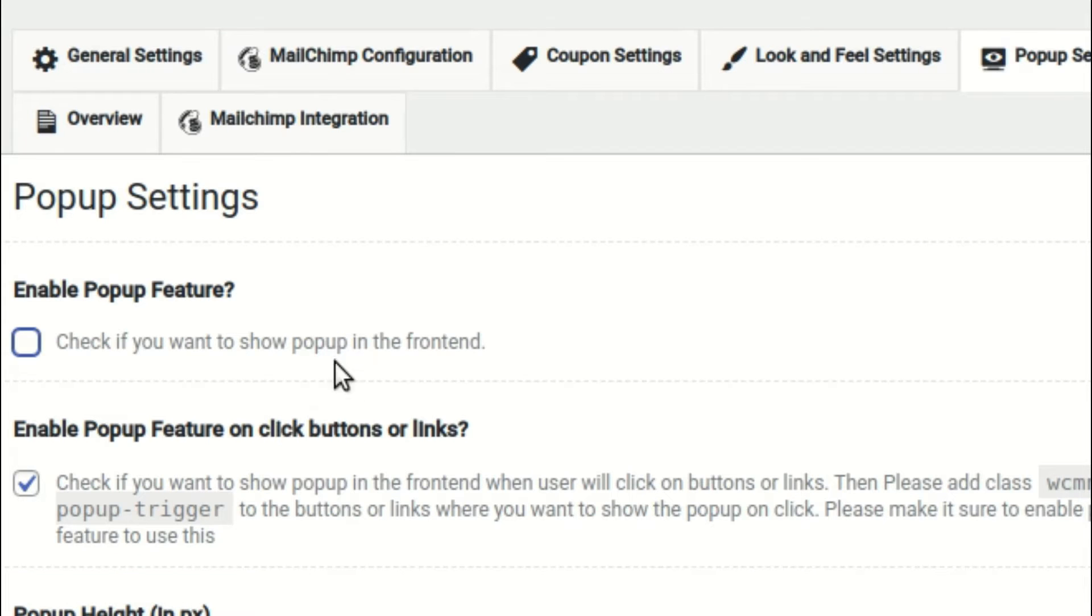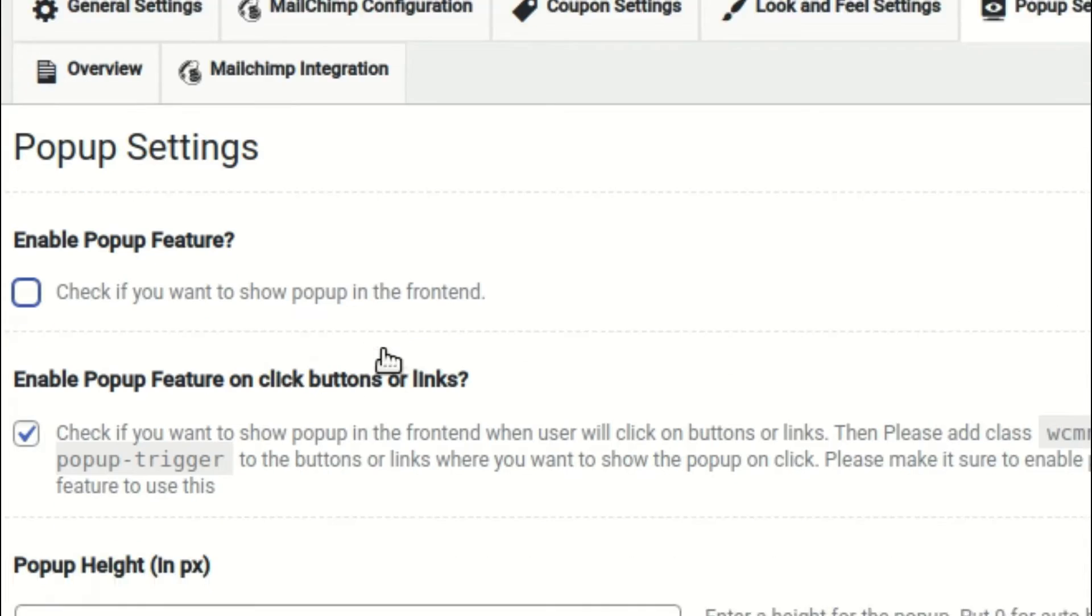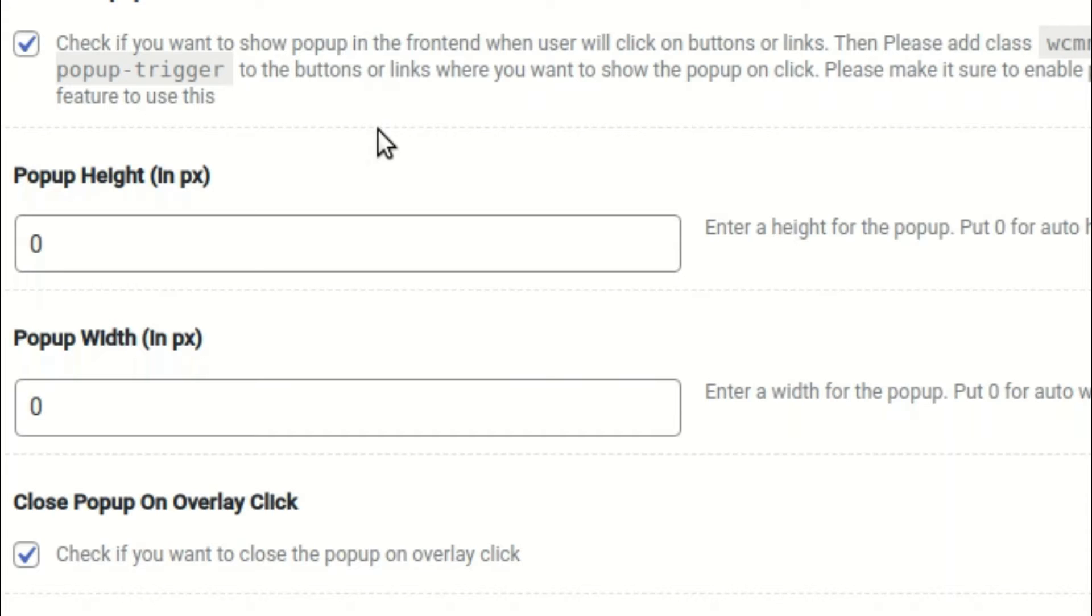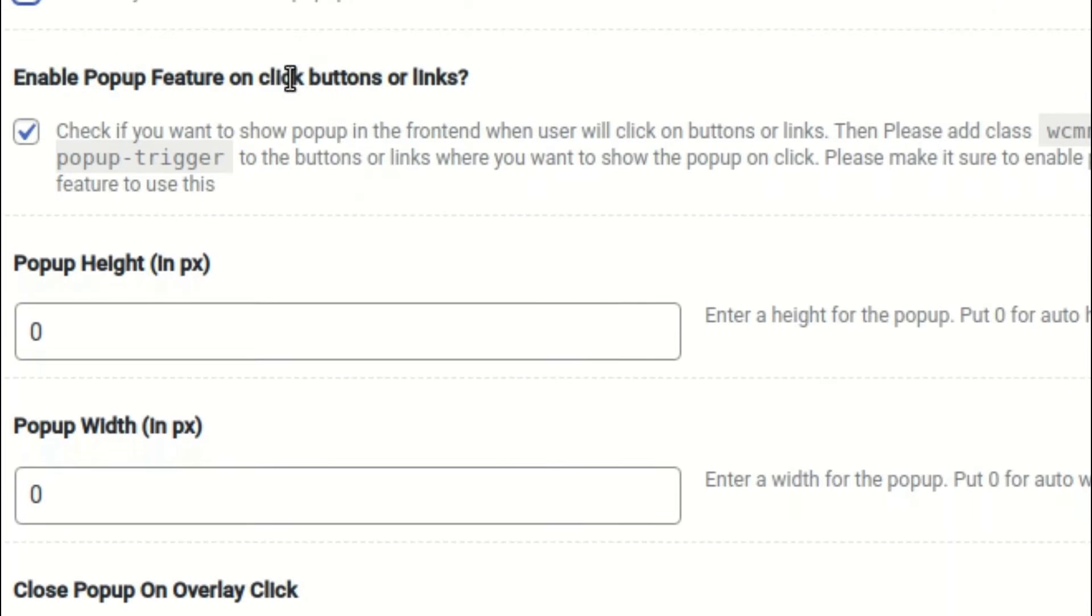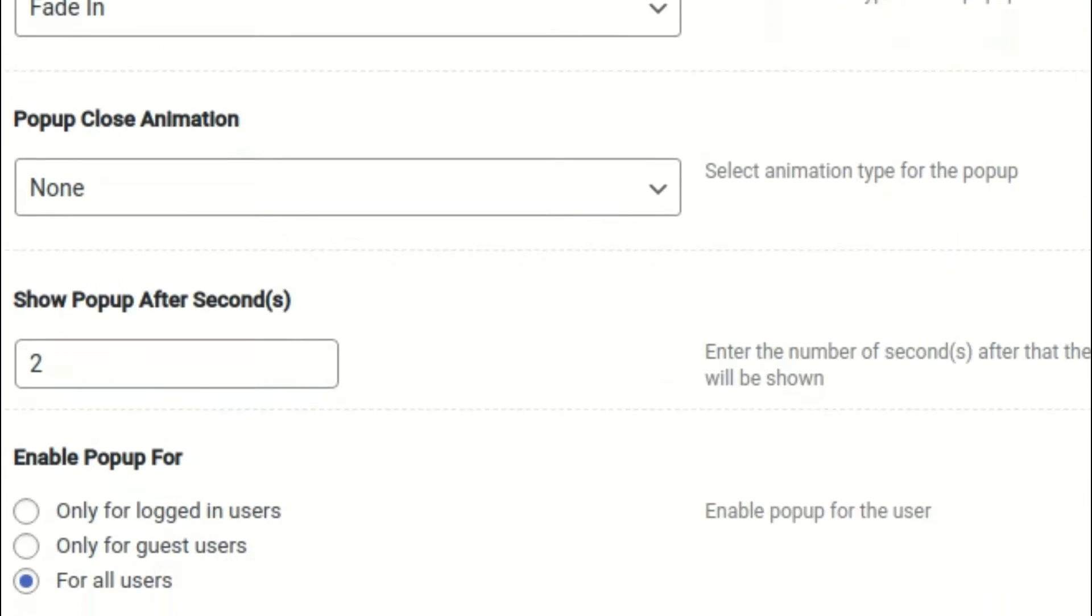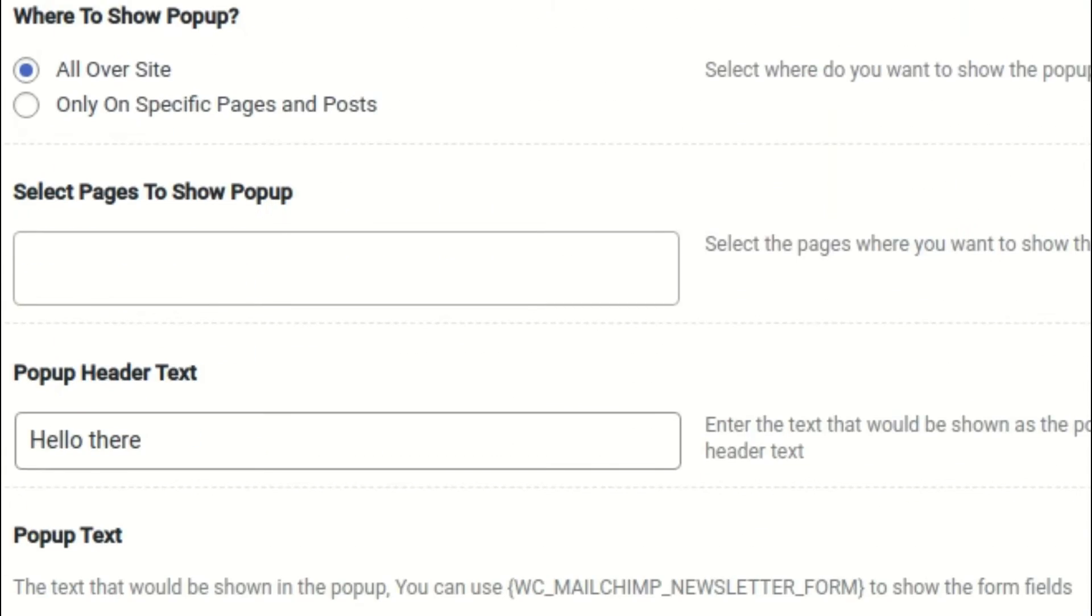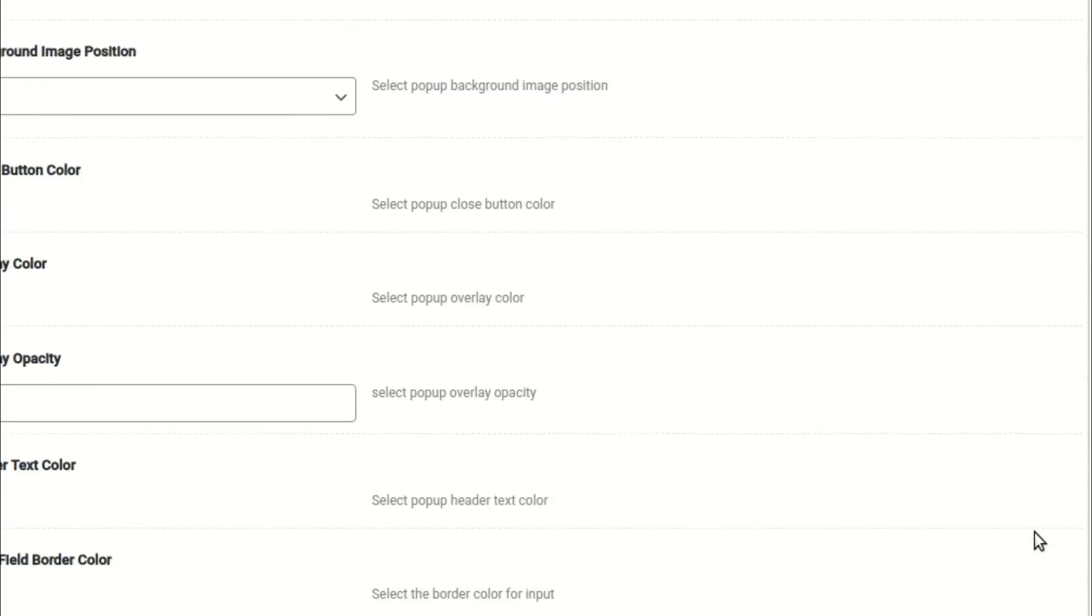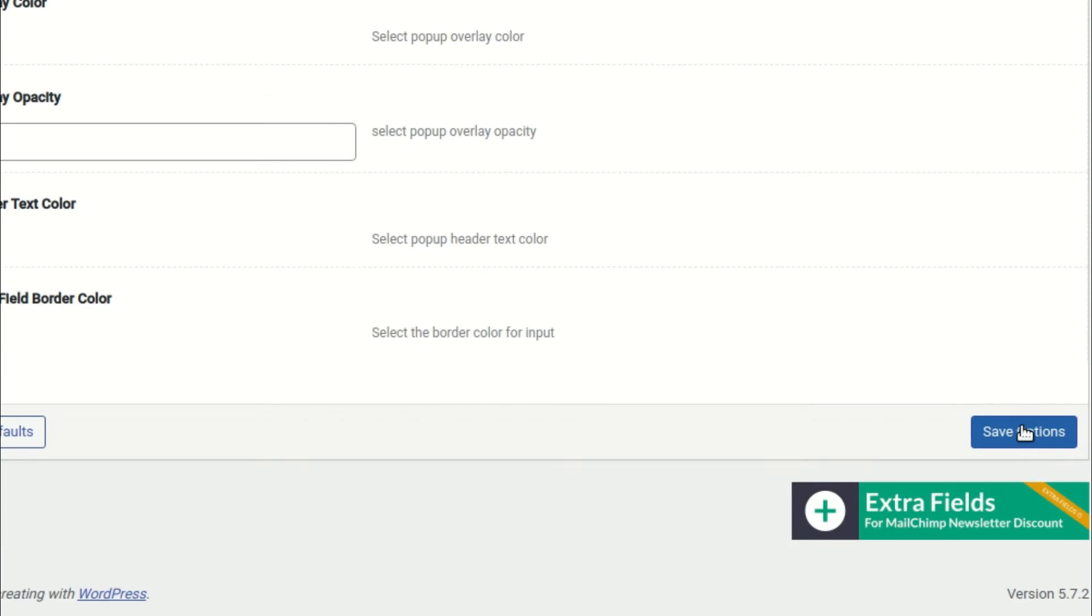Uncheck the WooCommerce MailChimp Newsletter Discount Extended pop-up in the pop-up settings page, so that this and the MailChimp pop-up do not overlap. Use the WooCommerce MailChimp Newsletter Discount pop-up with different triggers such as exit intent or show pop-up after seconds, if you want to use it.